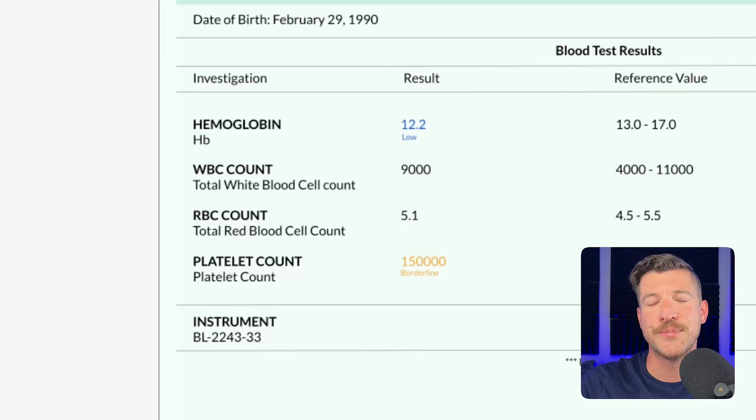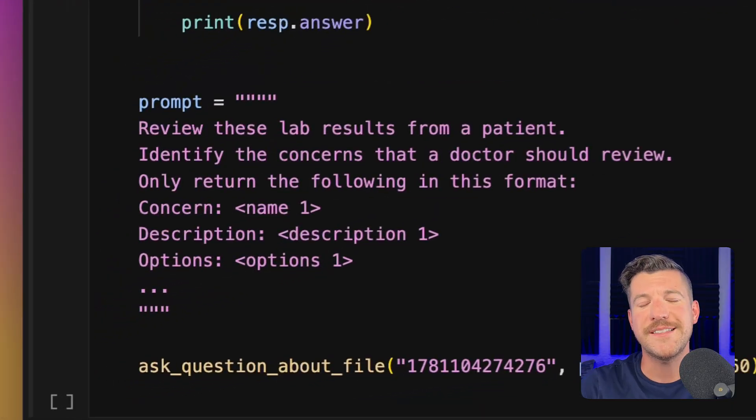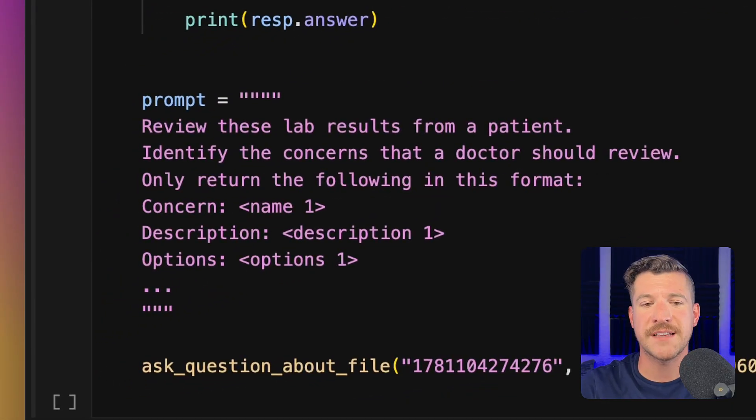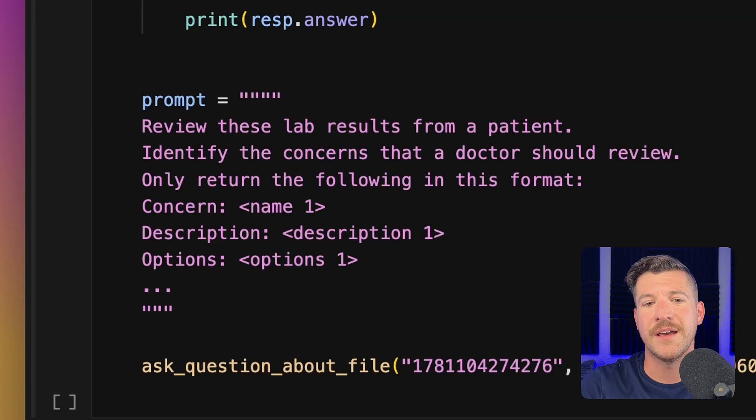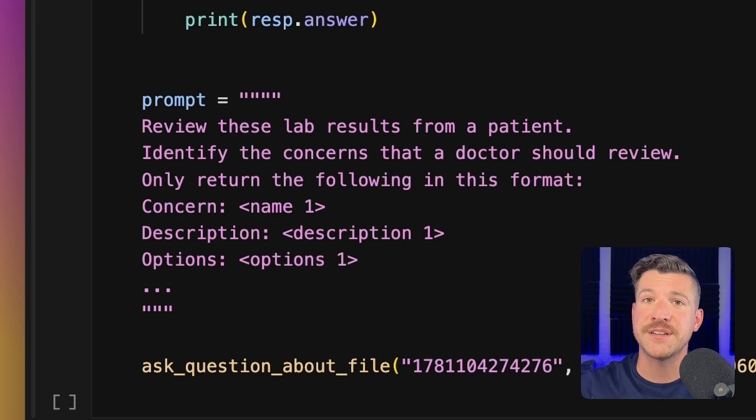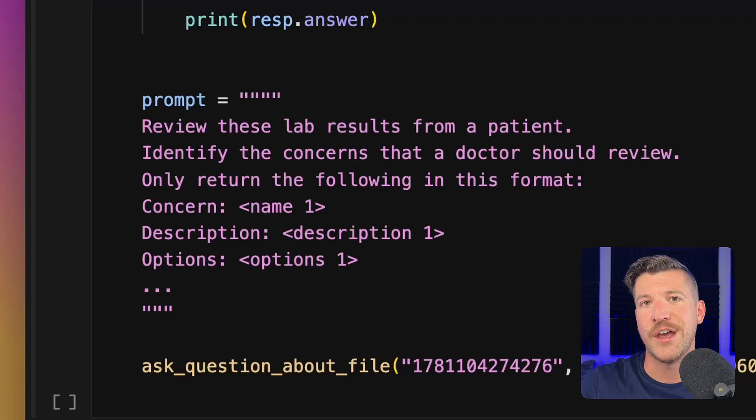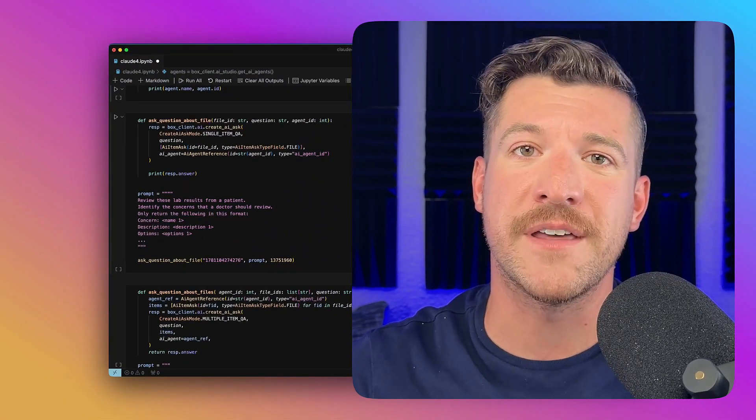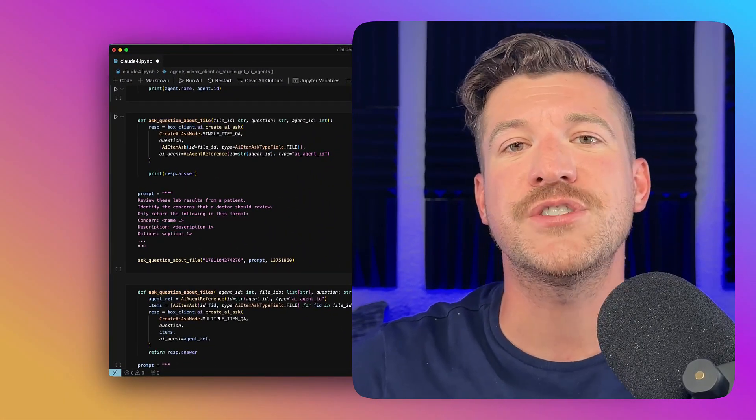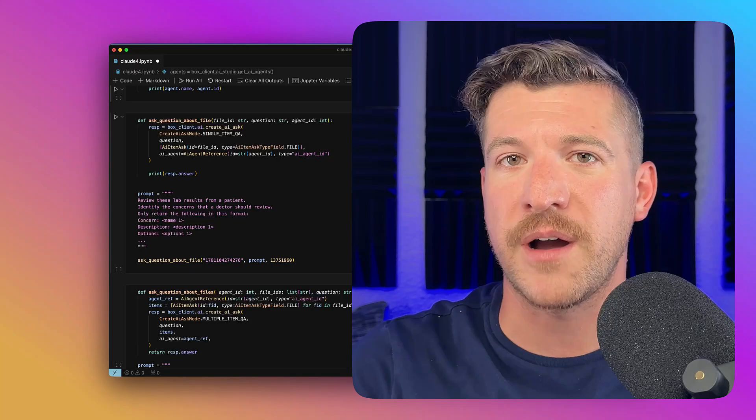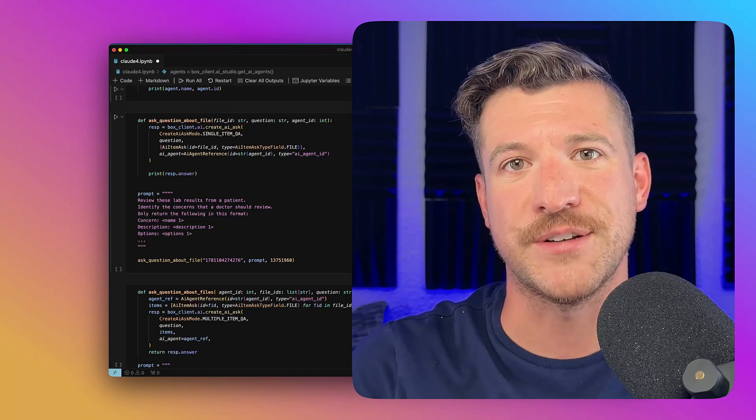Jumping over to the code, we can see that I'm asking Claude 4 to return a specific set of information, each concern as well as a description of that concern and options that the patient might want to consider. You would use the Box AI API for this in order to create a report as part of a third-party process or automation.